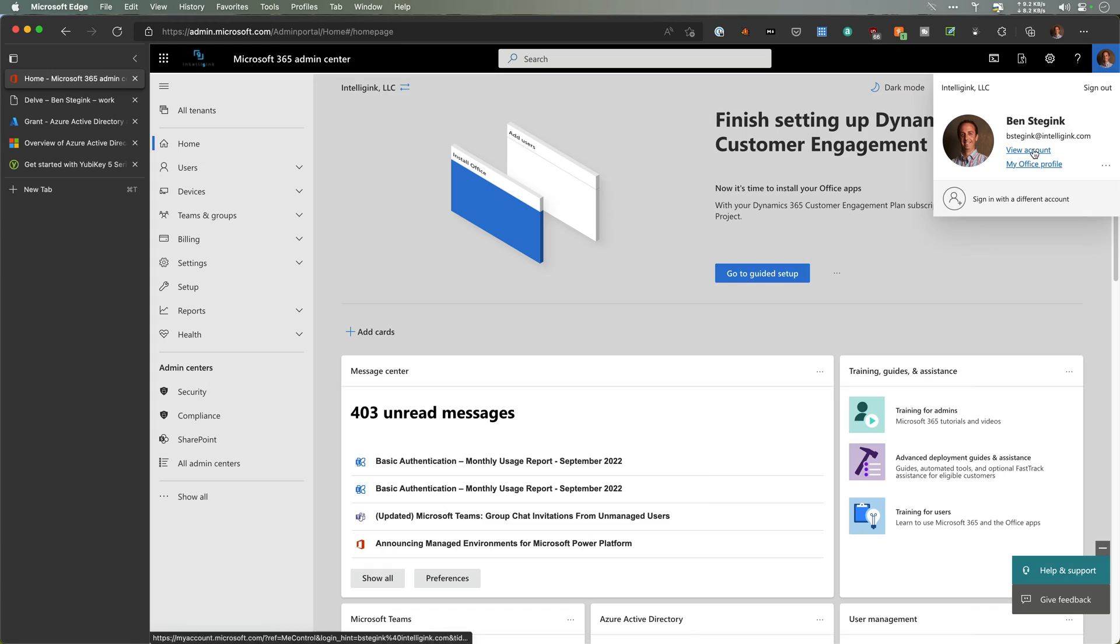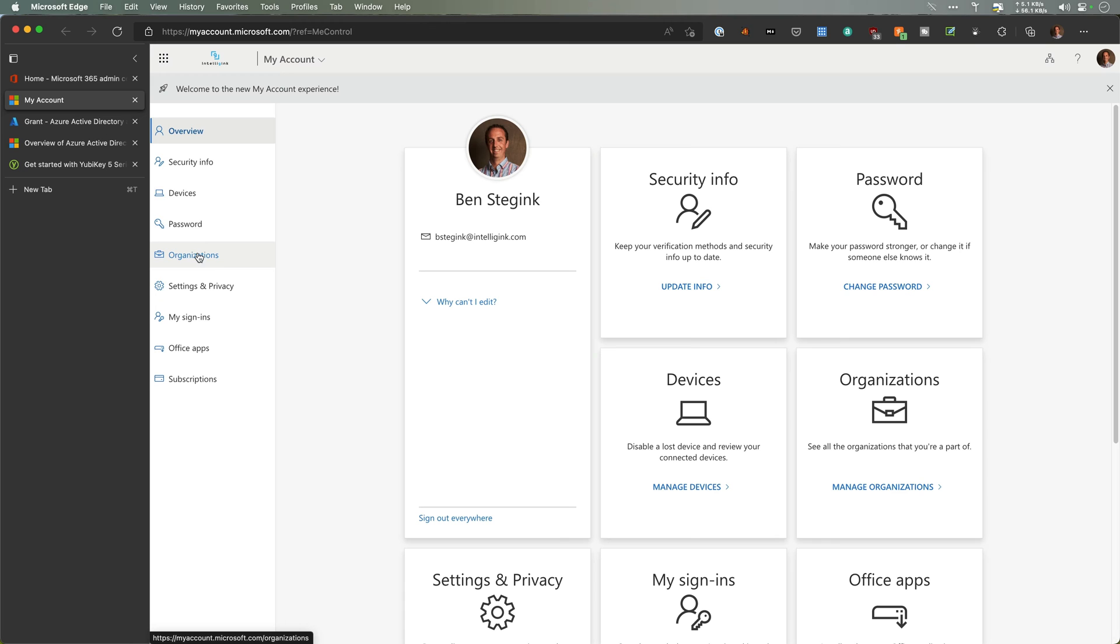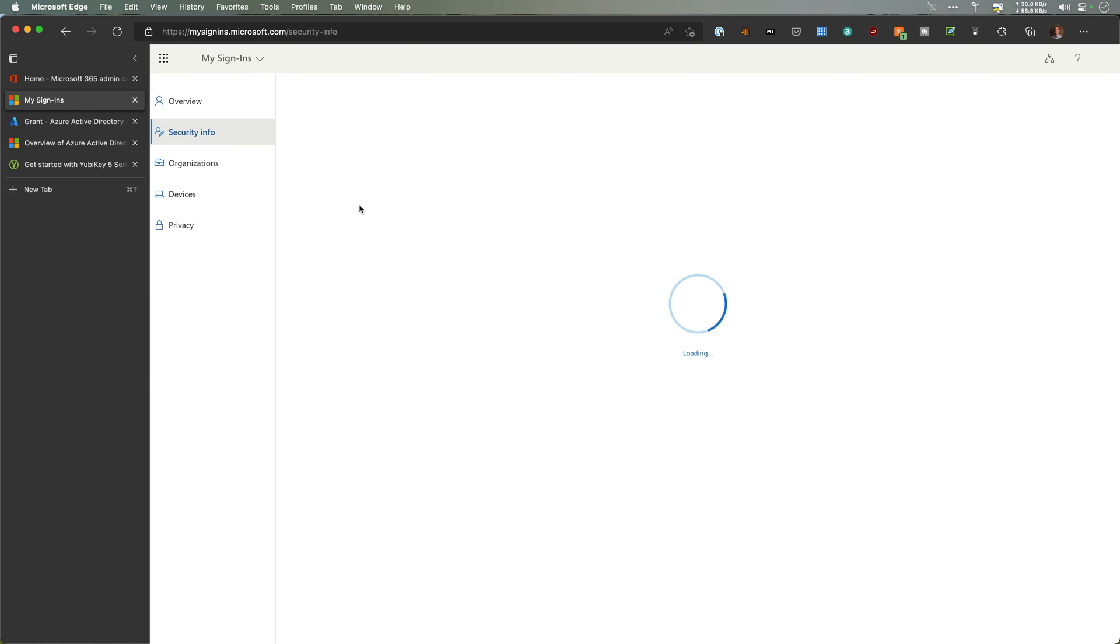This is where I can never actually remember where those settings are. I think it's security info. We're gonna go take a look. There we go.